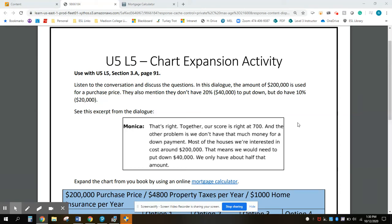Today for homework, you're going to do an expansion from Unit 5, Lesson 5, Section 3A on page 91.